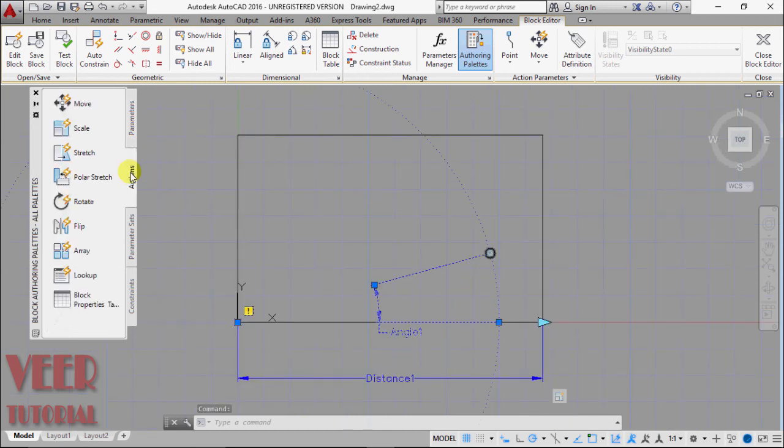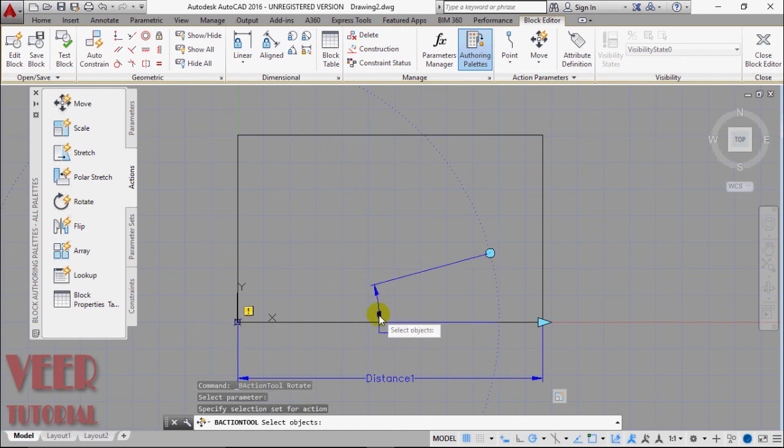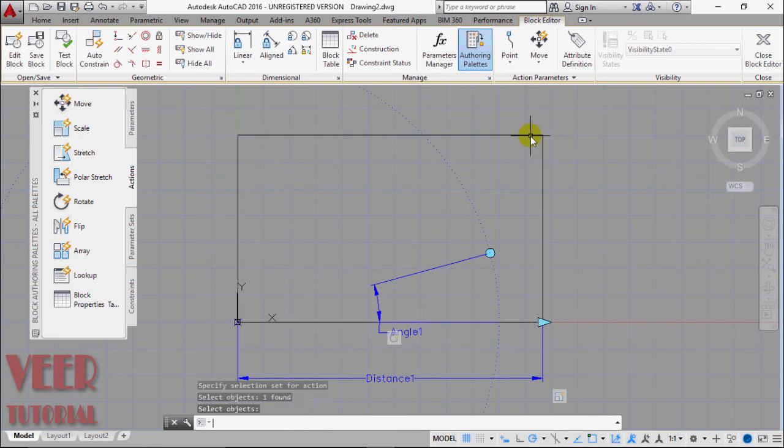Then select this action and select this rotate. And select this angle as parameter. Then we have to select object. This rectangle is object and press enter.